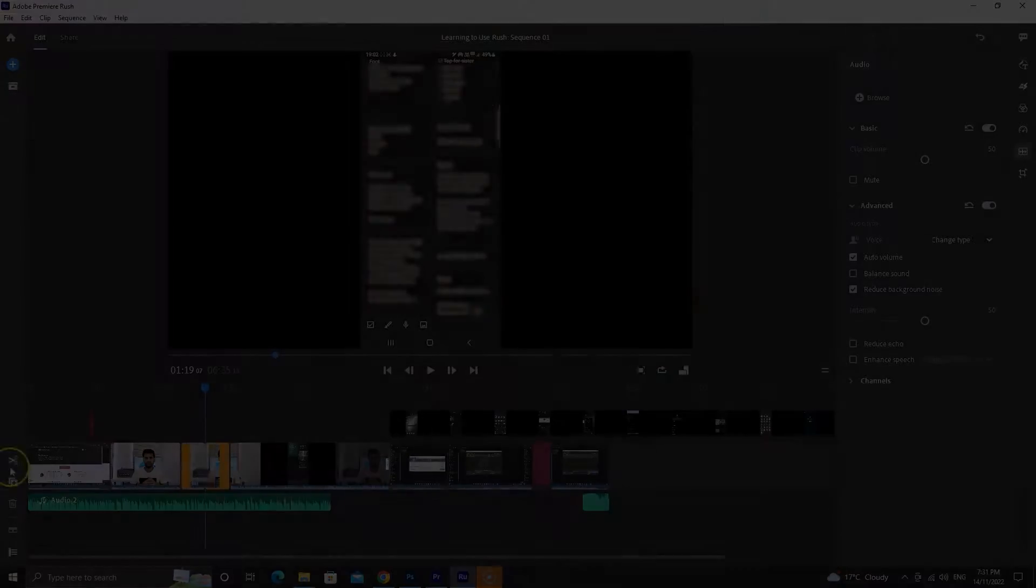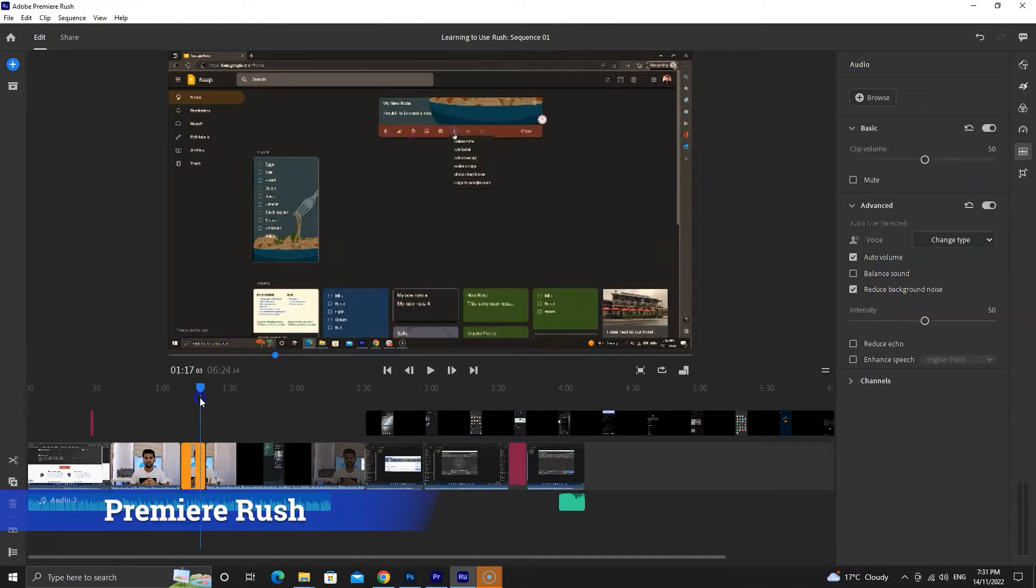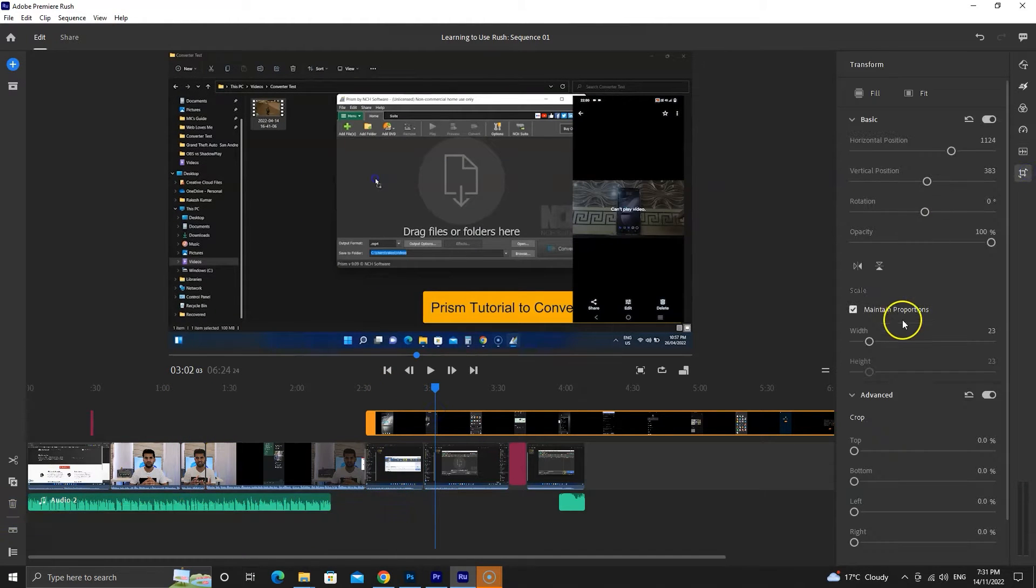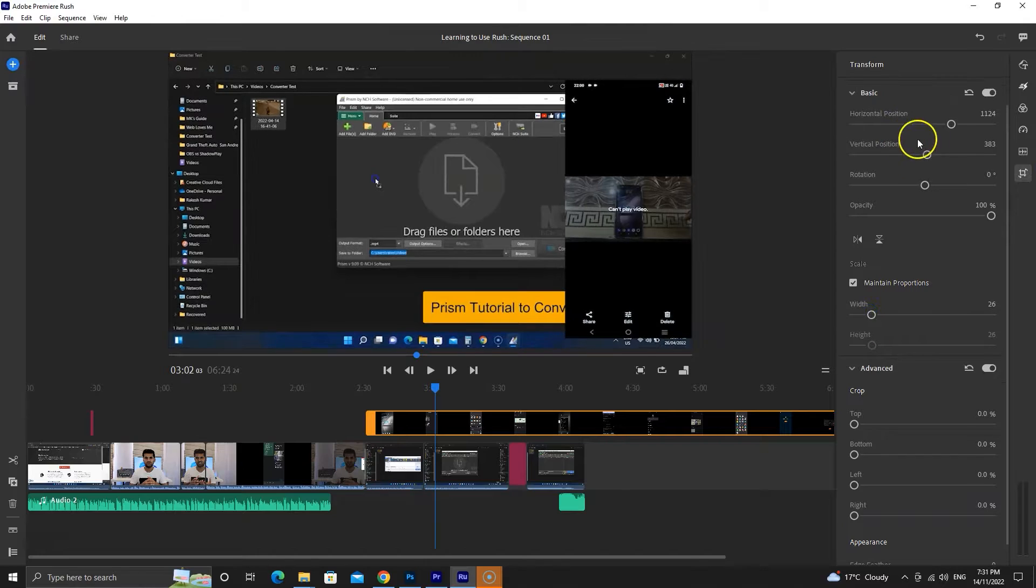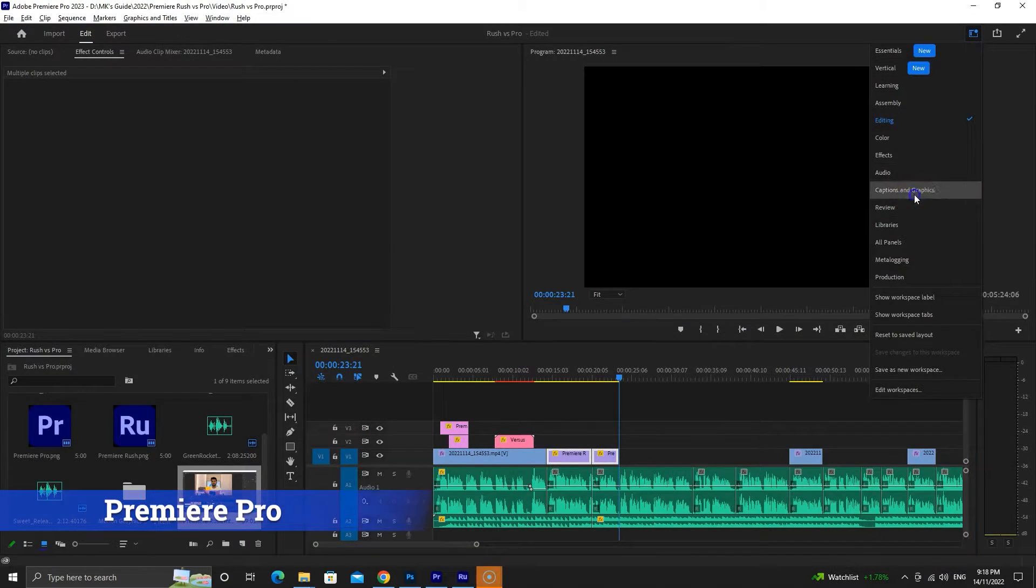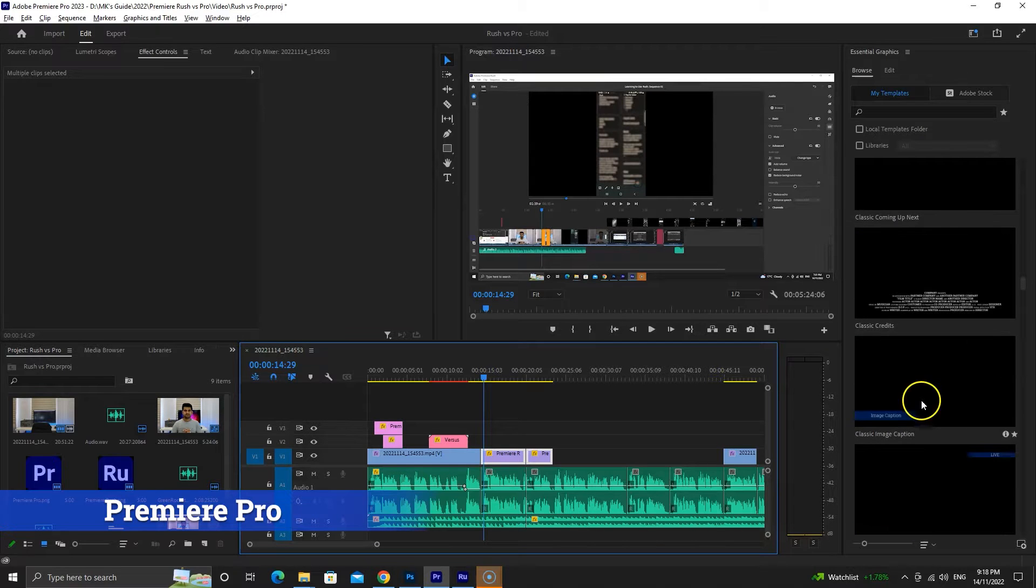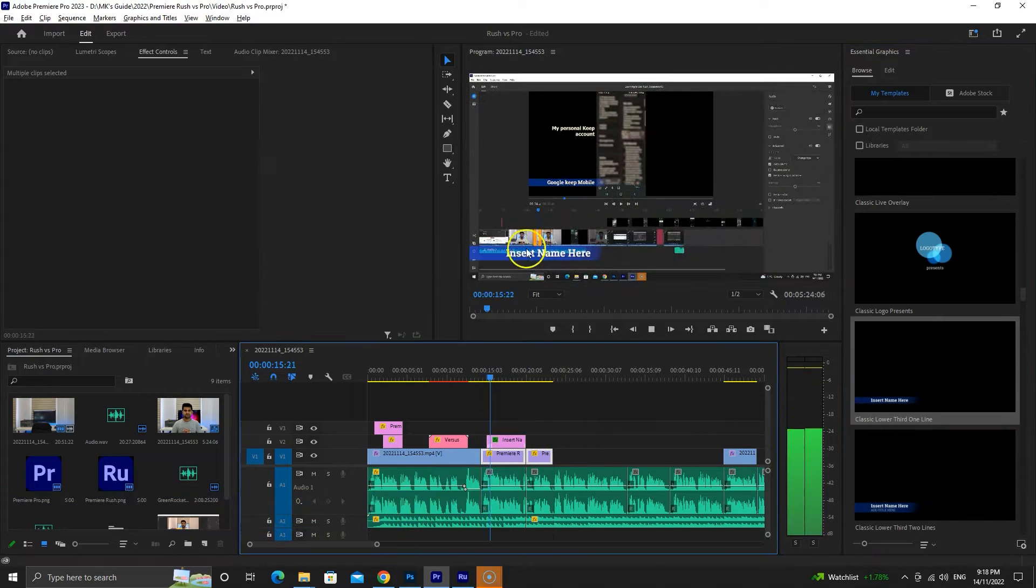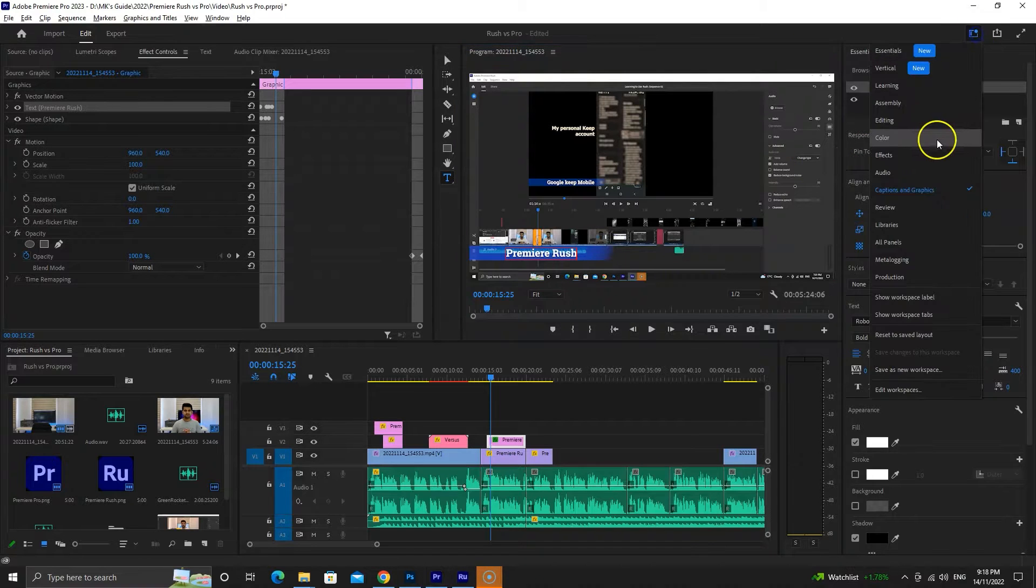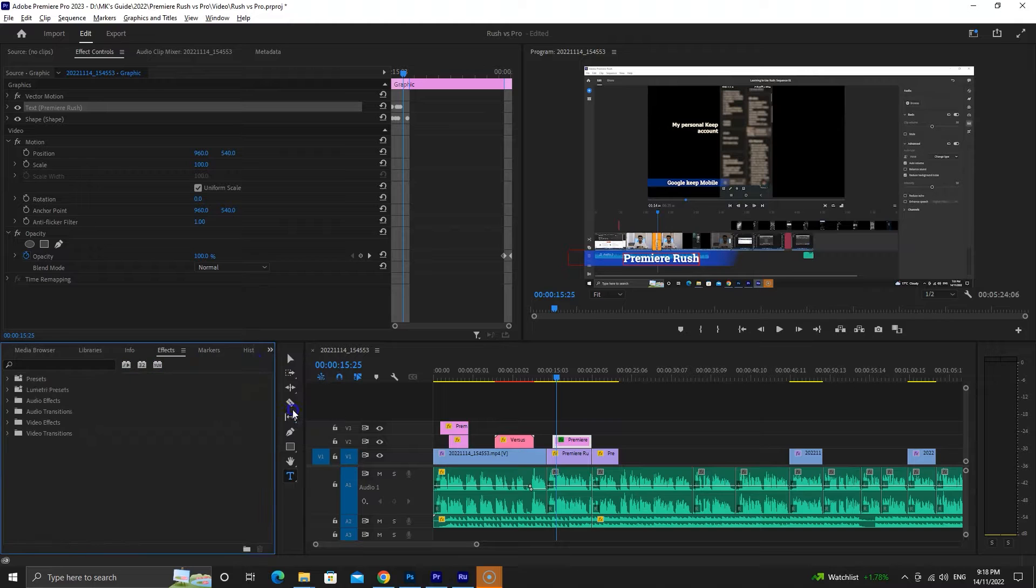So what's the main difference here? Premiere Rush is a simple video editor designed for vlogging style videos. It's available for free on desktop and mobile devices. In contrast, Premiere Pro is an all-in-one video editor offering many editing options for videos from social media to movies. Unlike Rush, it's premium and only available for desktop computers.